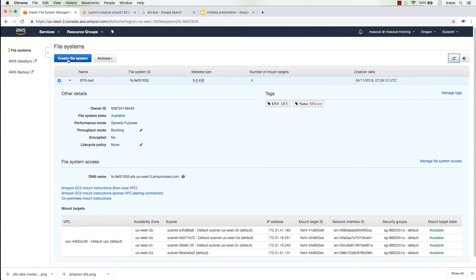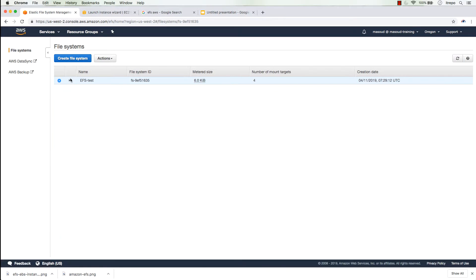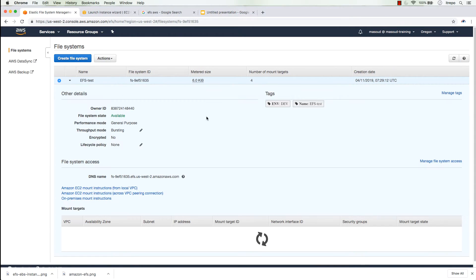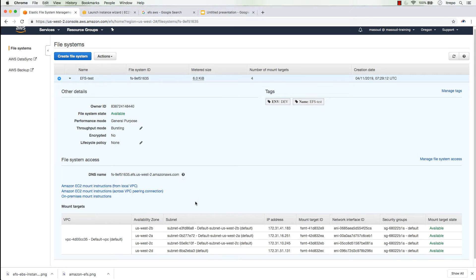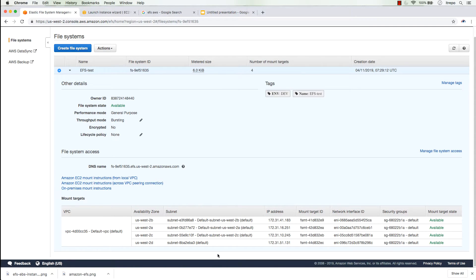With 'Create File System' you can create multiple file systems with different names. Expanding the EFS details, you can see the file system ID, which is important. The DNS name is composed of the file system ID, your region, and 'amazonaws.com'.